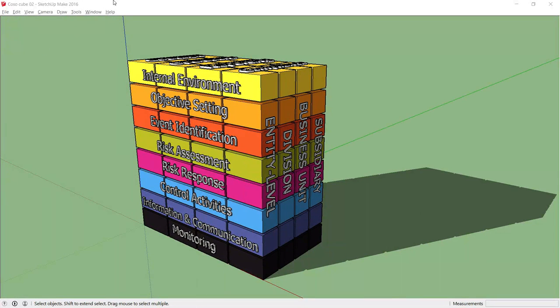Hello and welcome. This video is to explain the Committee of Sponsoring Organizations' most popular visualization, the COSO Cube.